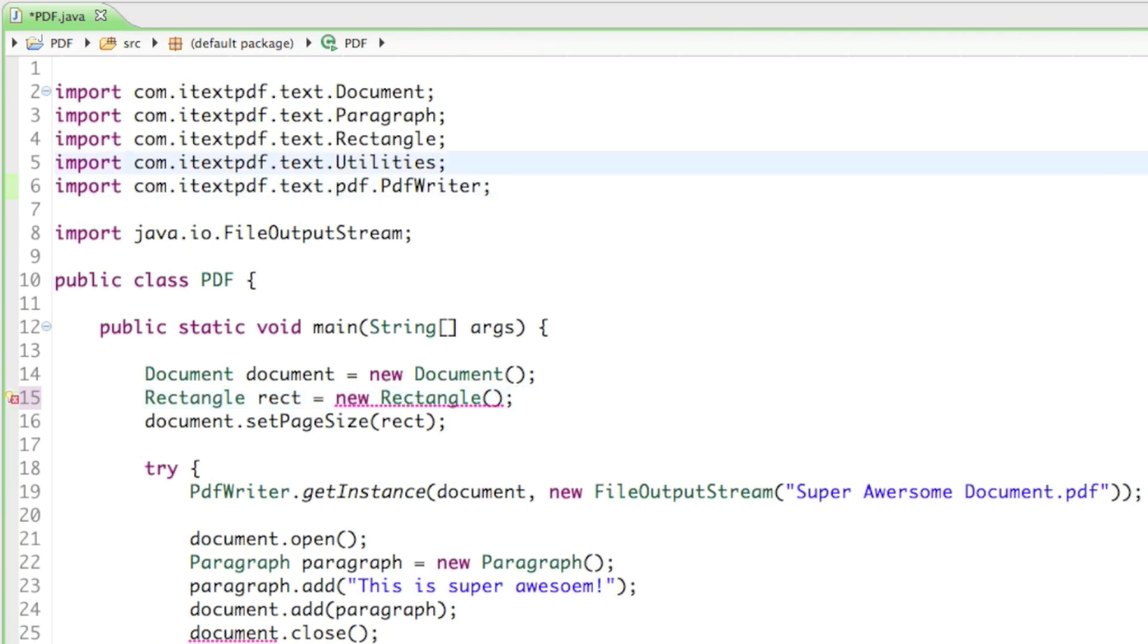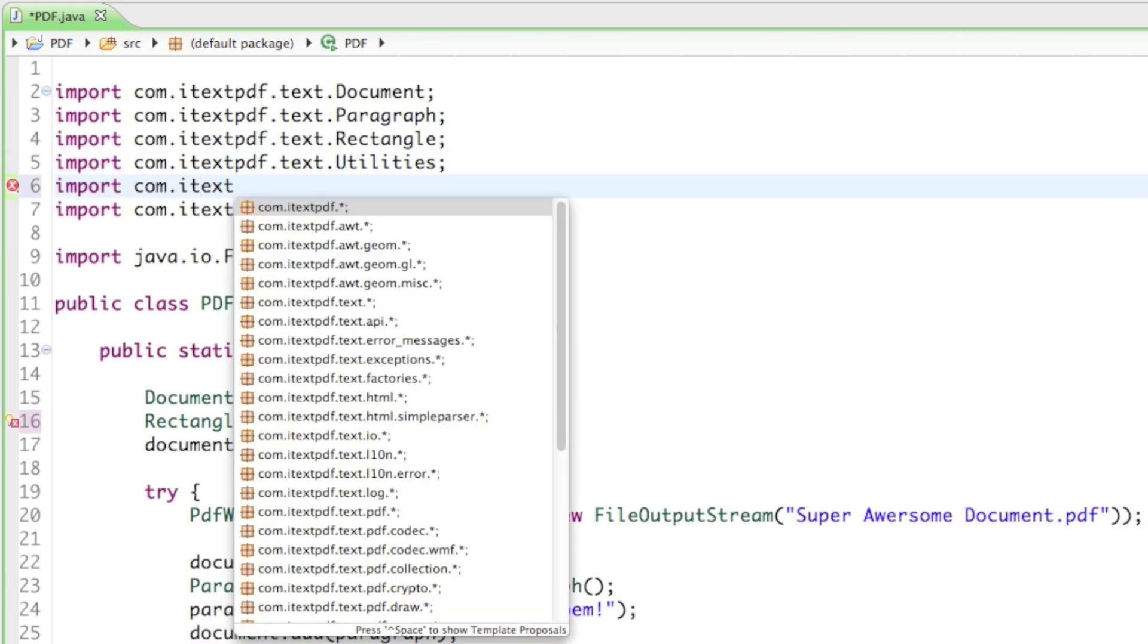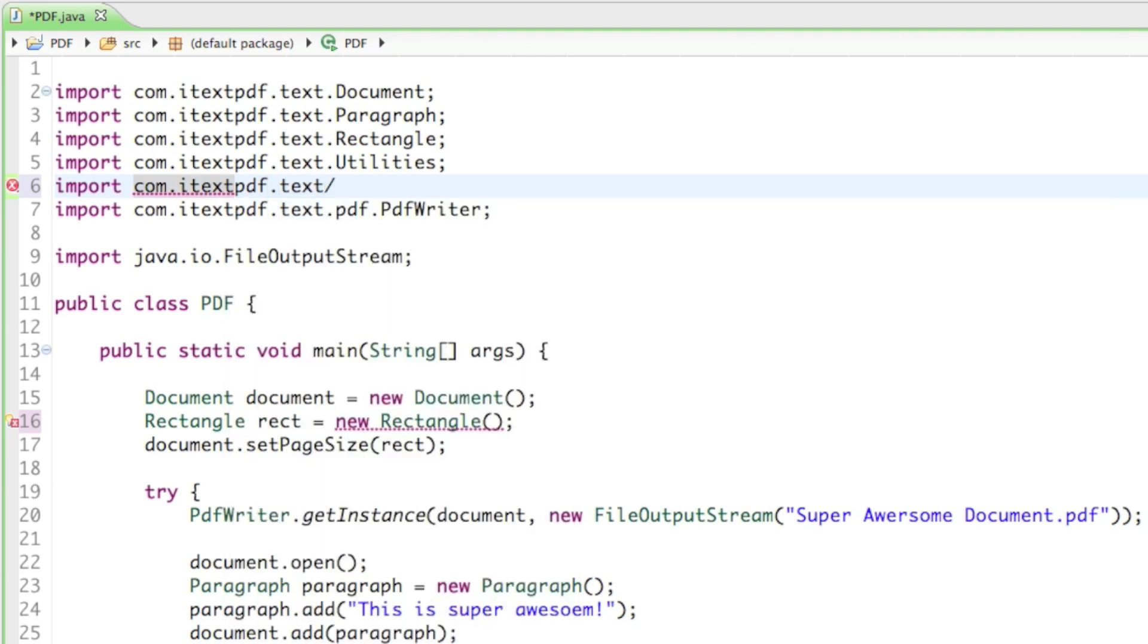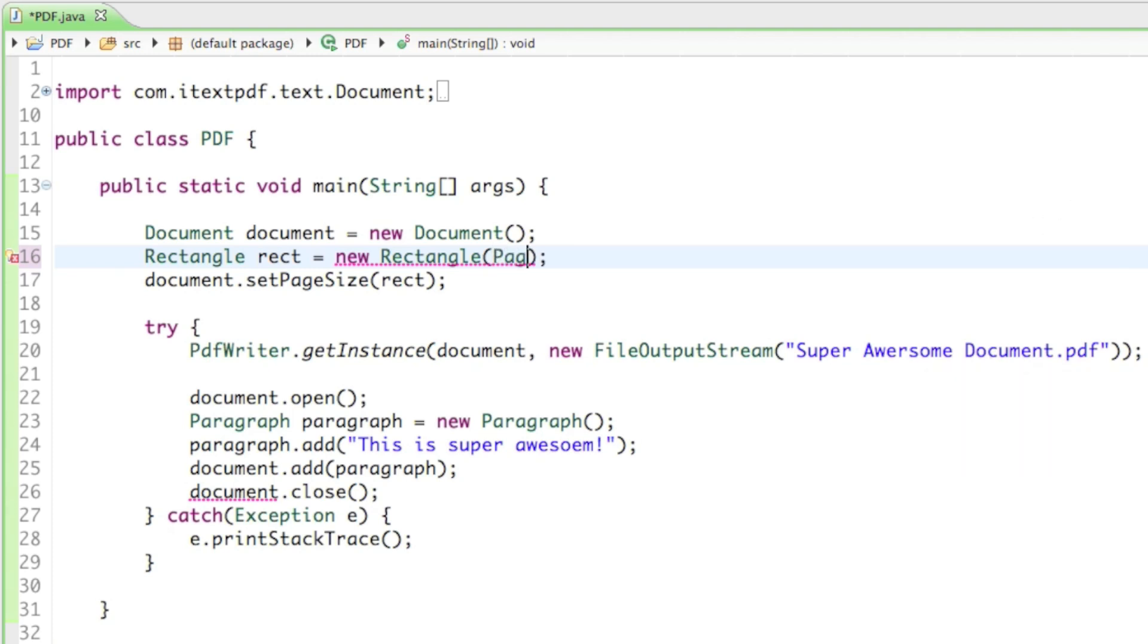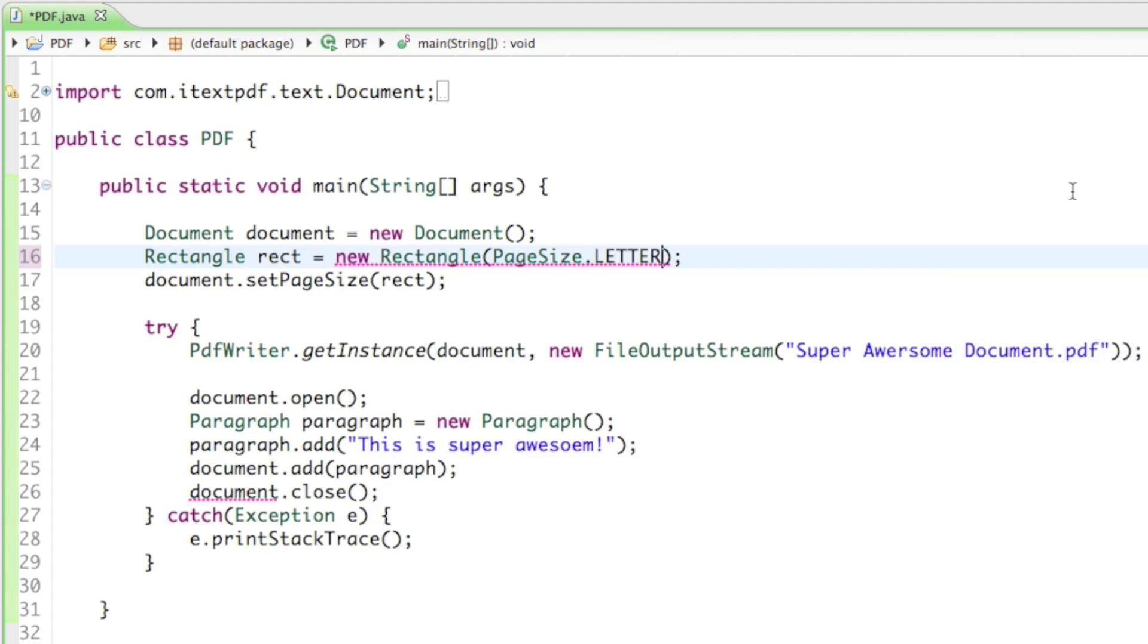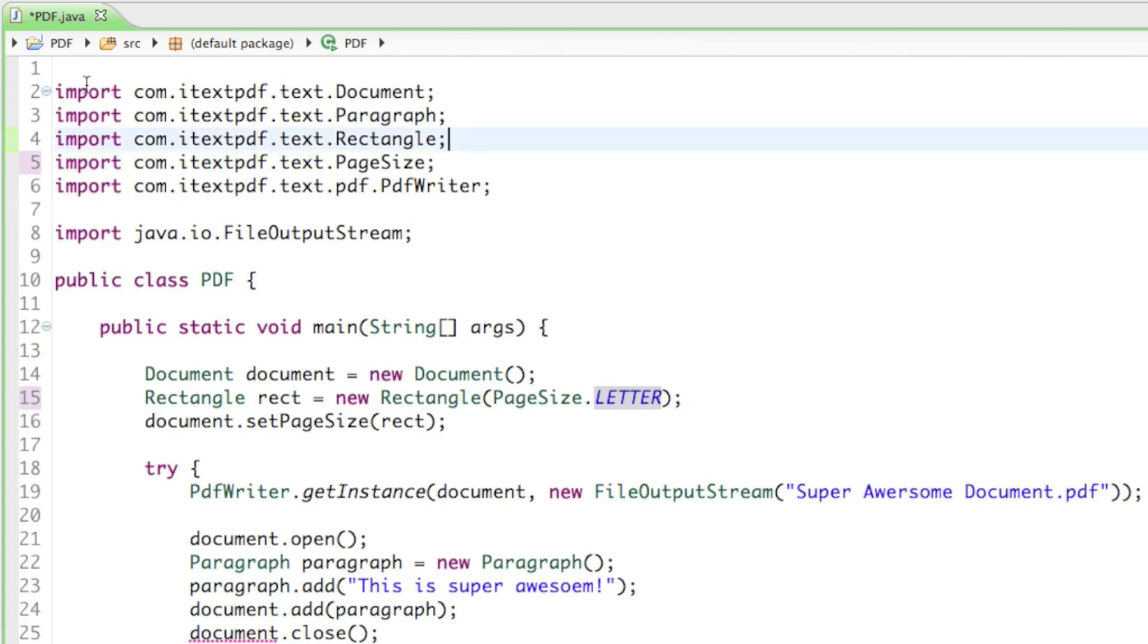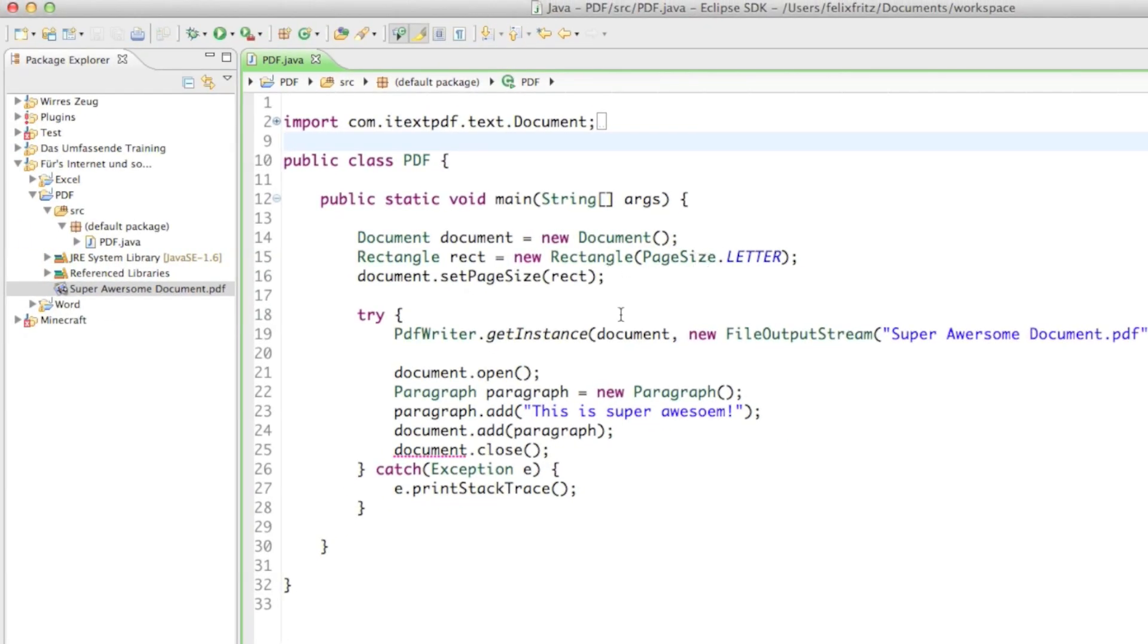If you want to have it letter sized, we have to import another class from the text package called the page size. The page size already brings you the page sizes you might want to have. You can say PageSize.LETTER. Then if we run that, it's going to create a new document with a letter sized paper.